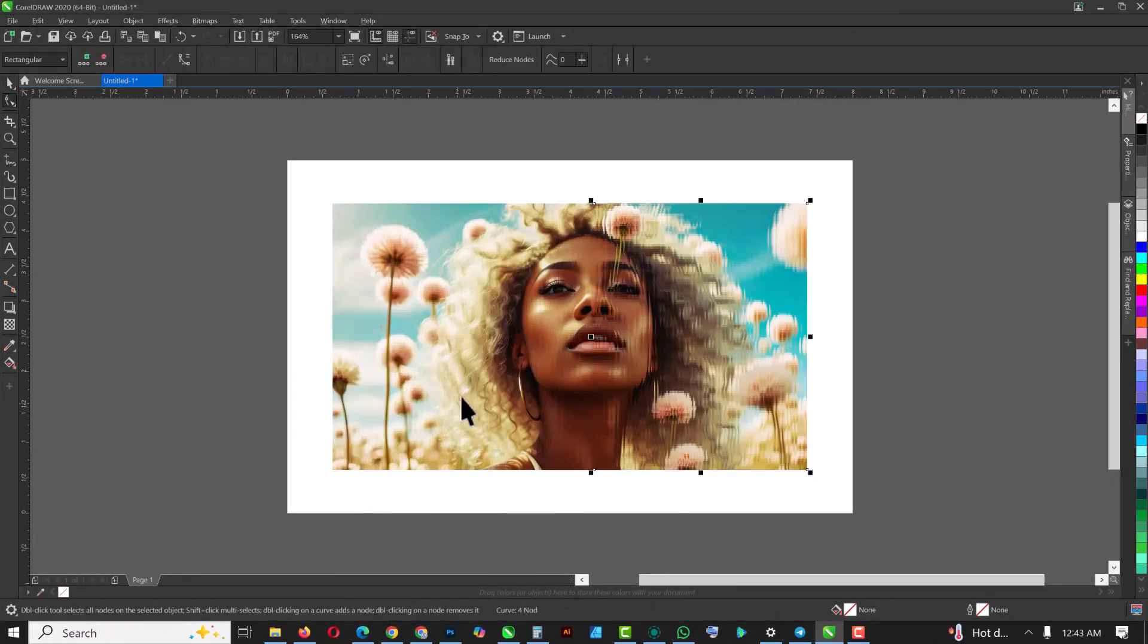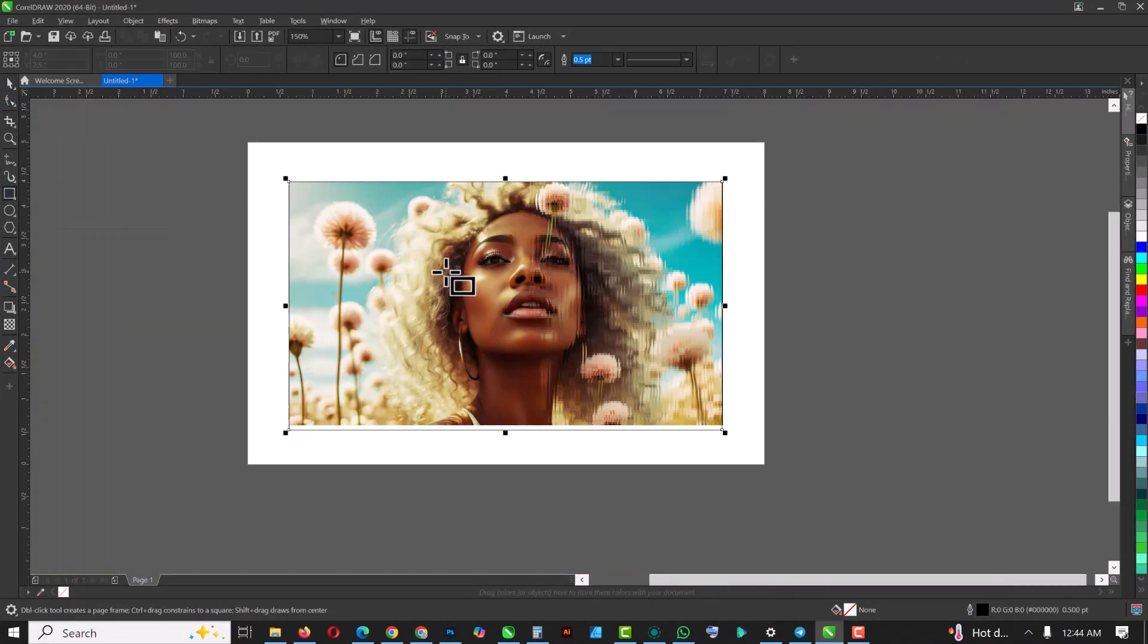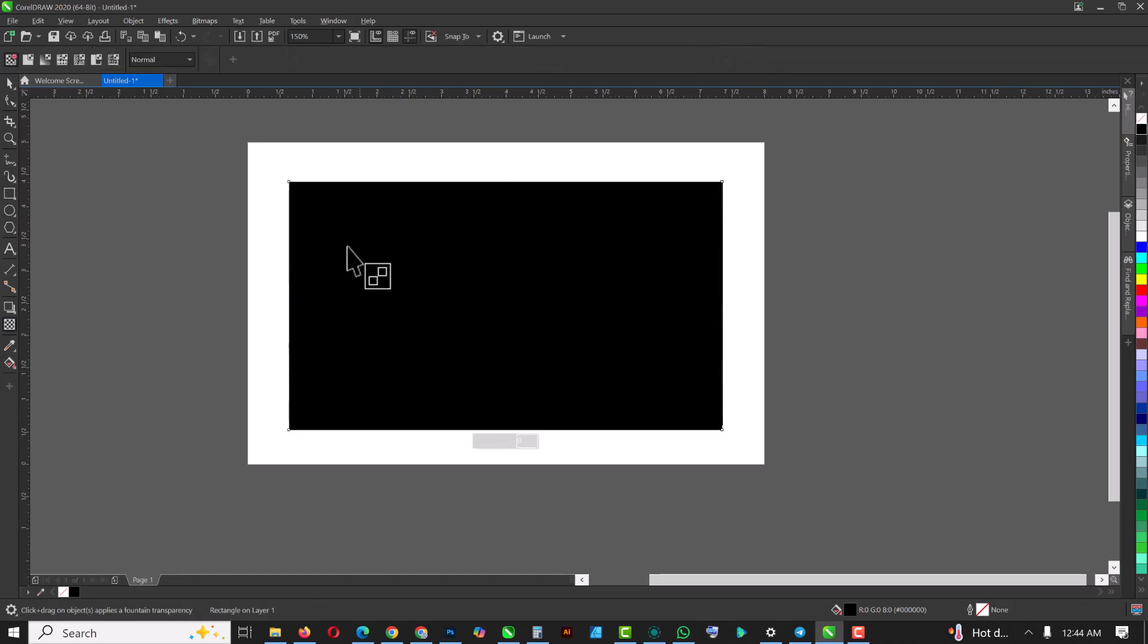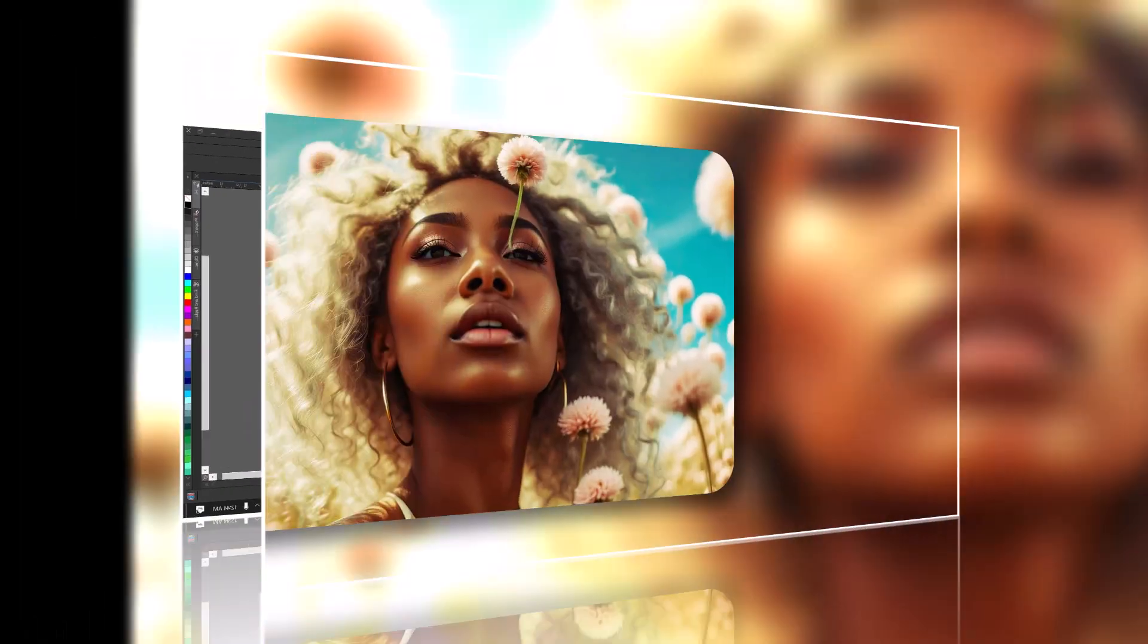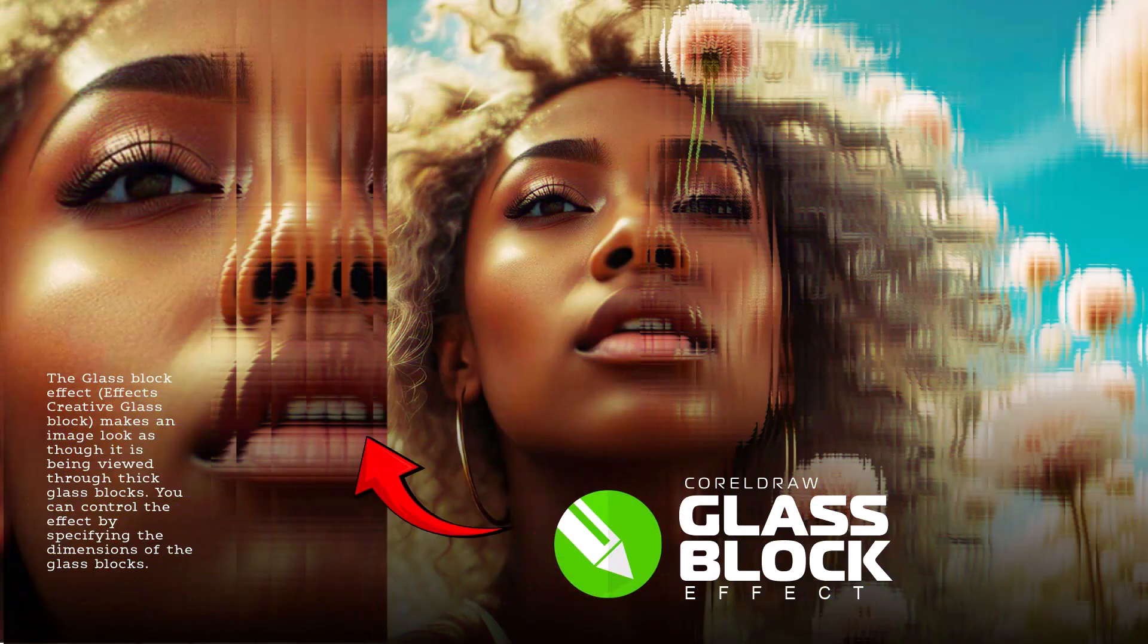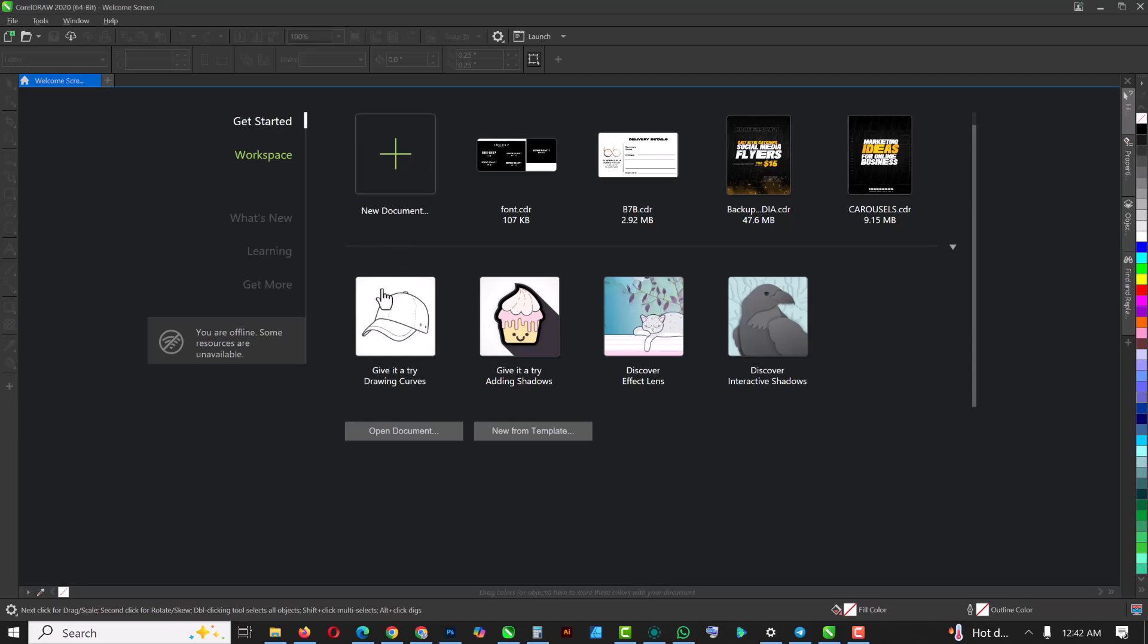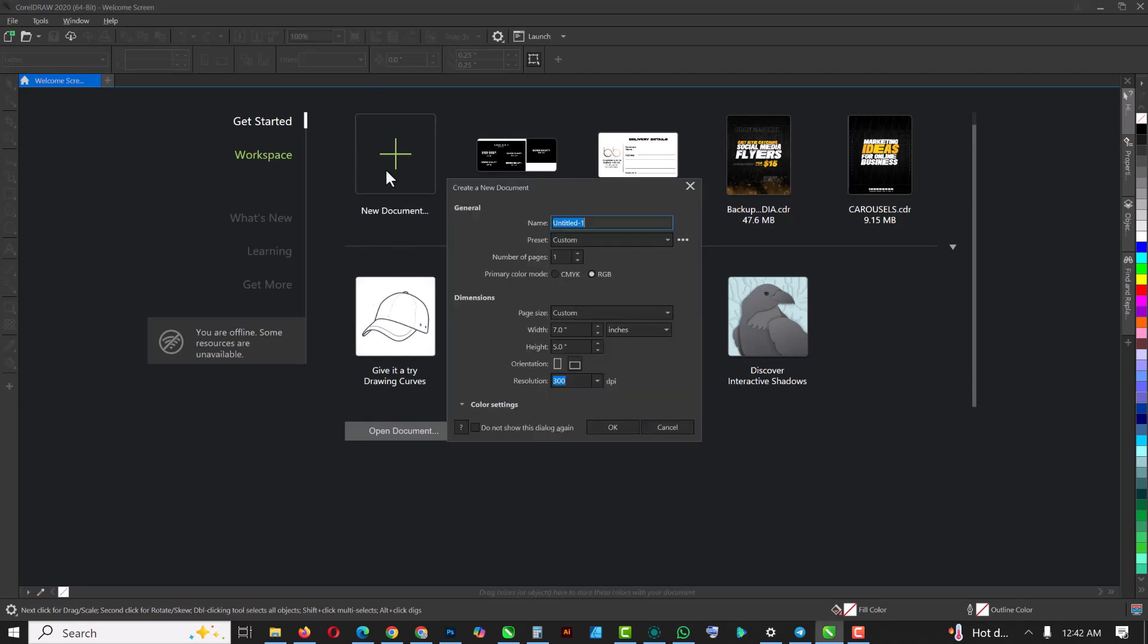Hello corridor lovers, welcome to an exciting episode in our corridor effect series. In this video I'm going to show you how to transform images like this to glass block effects like this inside of corridor. So without having to say much, I'm just going to get right into the business of the day.